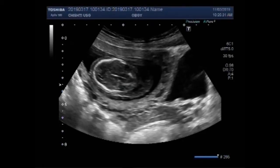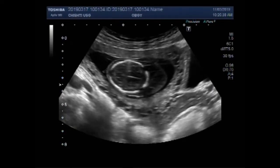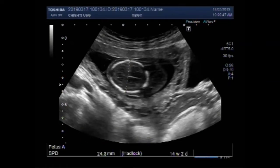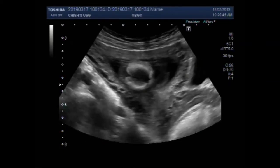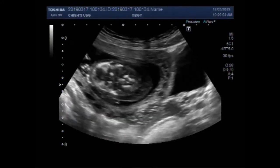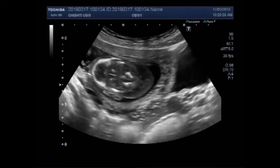Dear viewers, I hope you are all fine. This ultrasound video shows a fetus having fetal demise and a significant soft tissue edema around the fetal skull and the fetal abdominal cavity. You can see a significant soft tissue edema around the fetal skull.